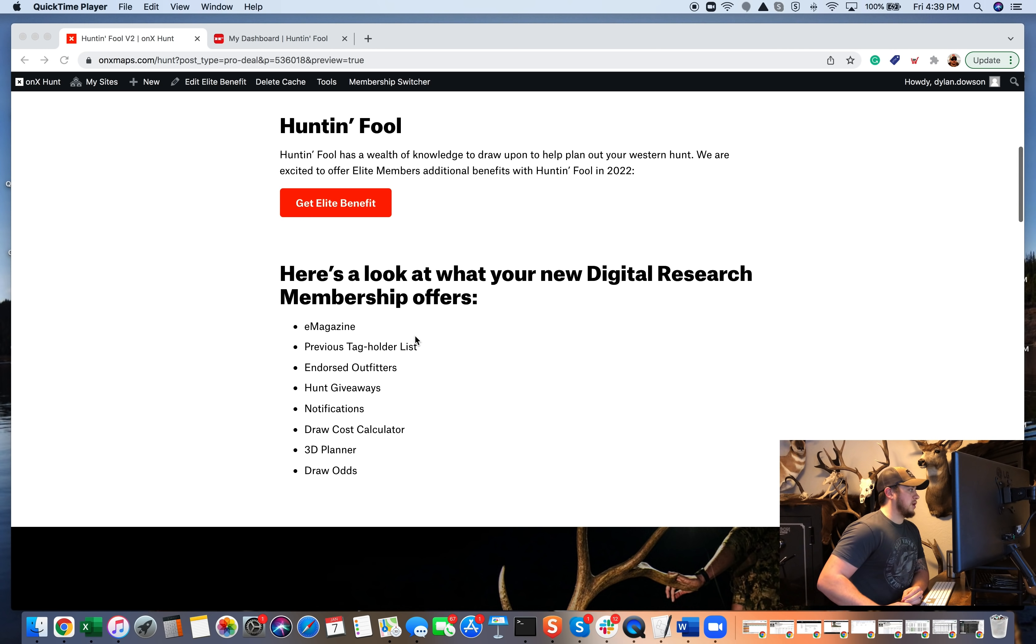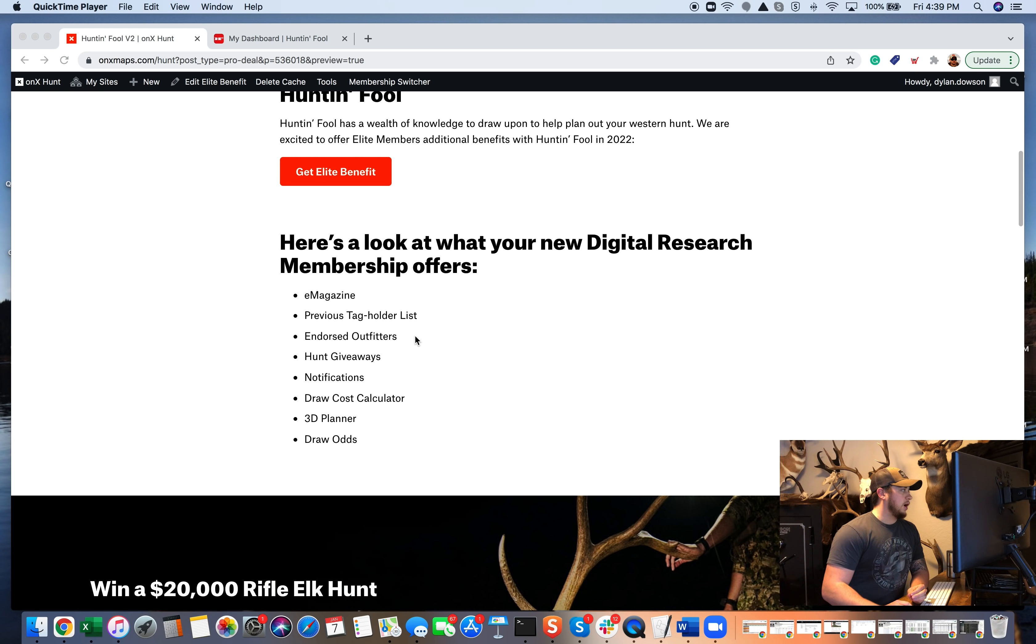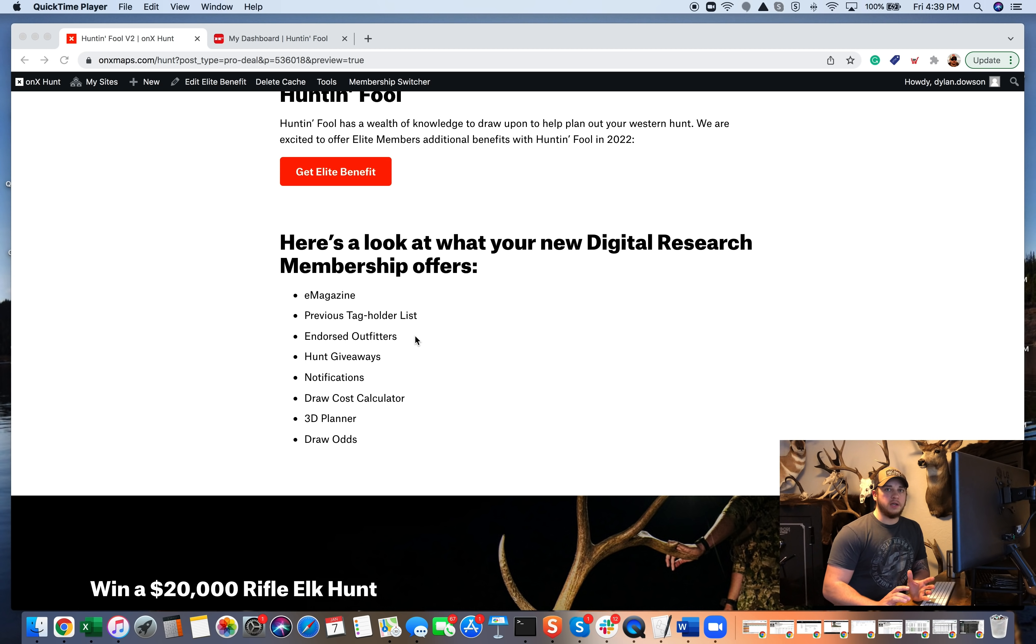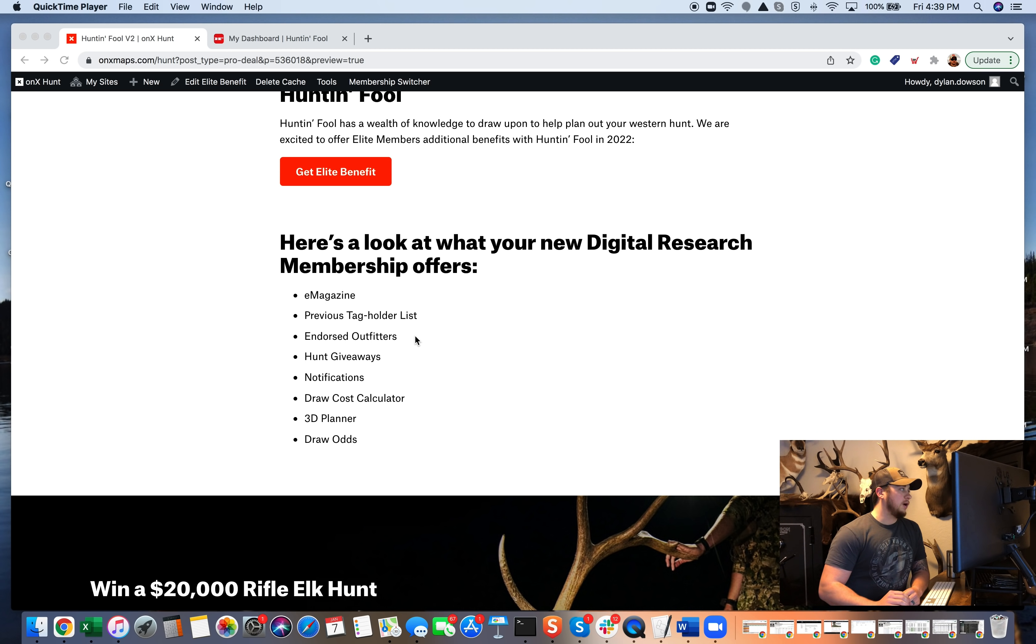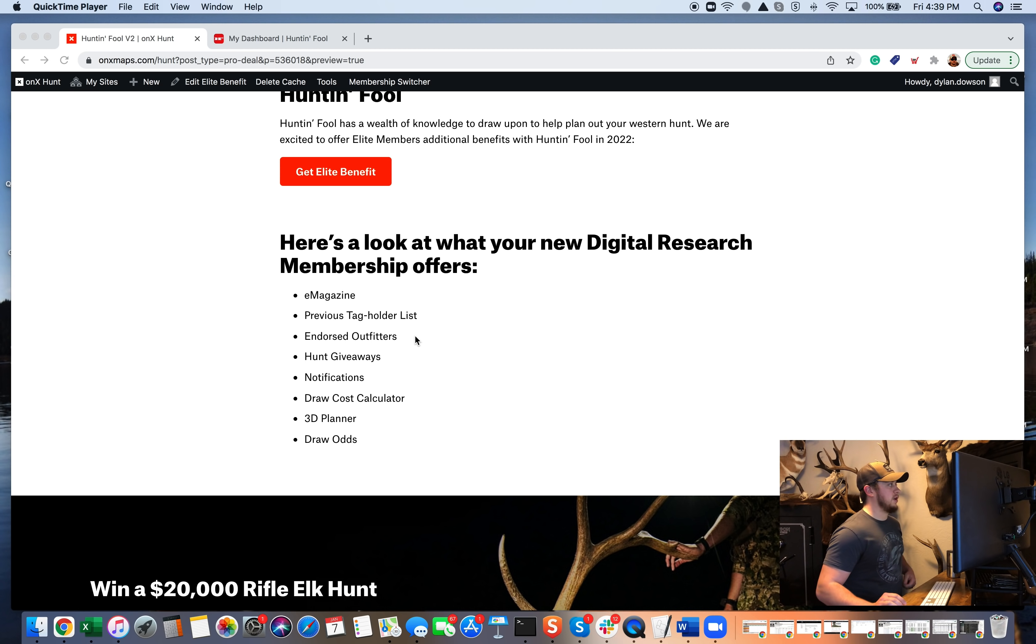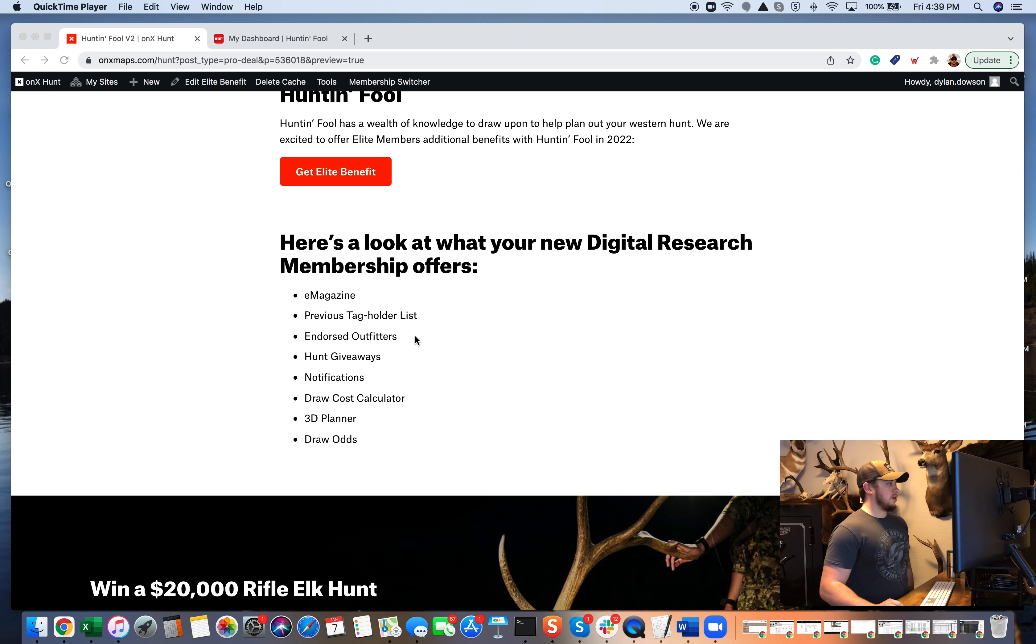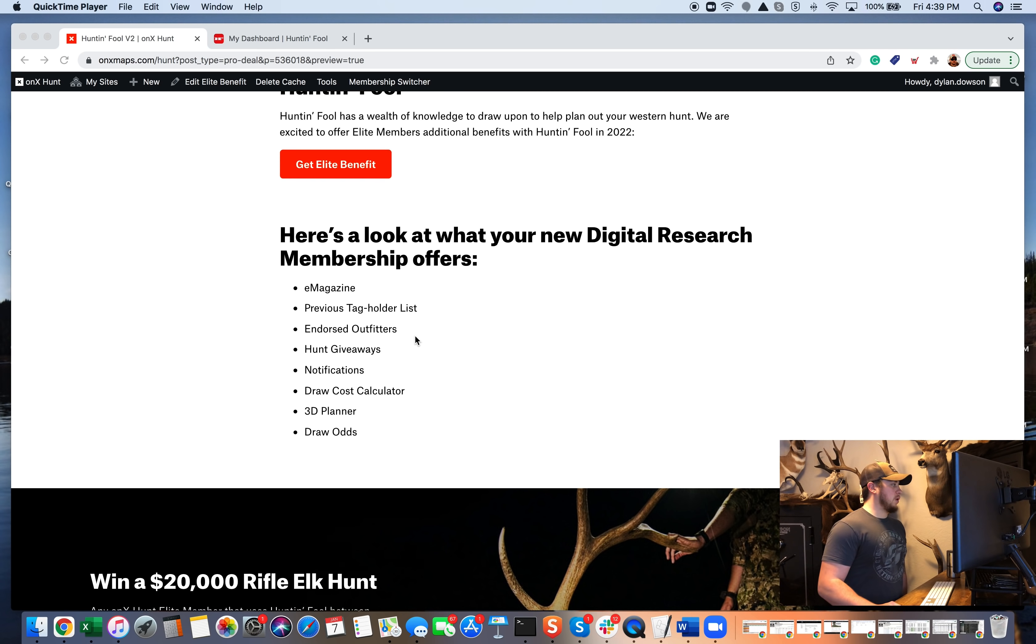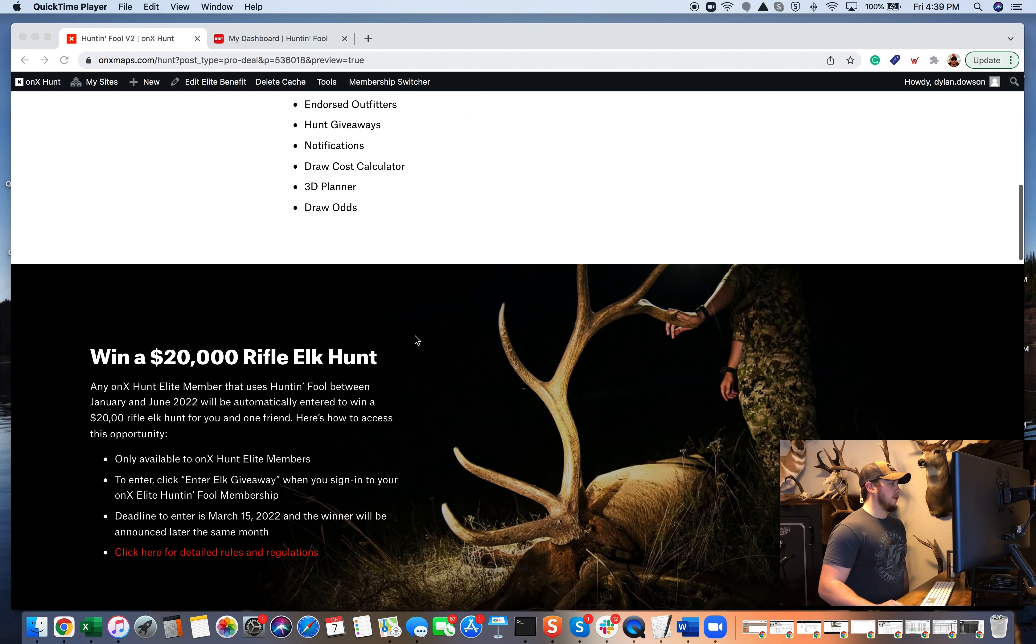But looking at a few things that they have to offer, and again, we'll dive into their website. But their e-magazine, incredibly helpful. It's not just a standard hunting magazine that you might have picked up in a gas station before to read articles. A ton of knowledge, a ton of information in those magazines. I use it a ton. So we'll dive in a little bit on their website. Previous tag holder list, endorsed outfitters that they work with. They do a lot of hunt giveaways, notifications. There's just a lot of stuff.